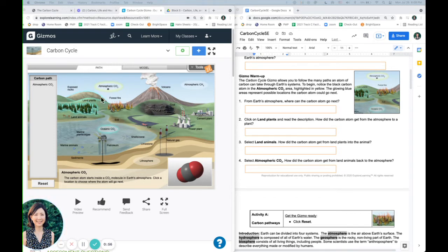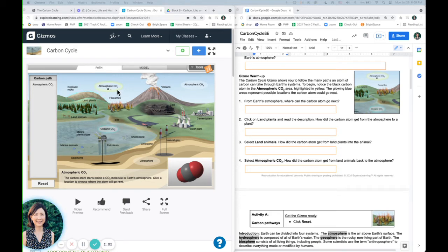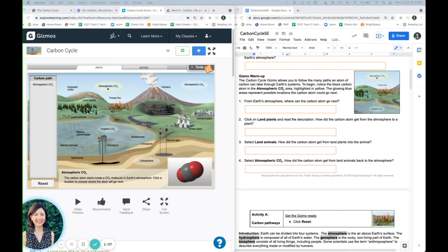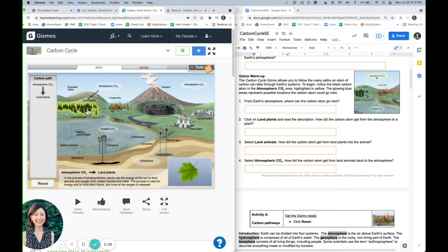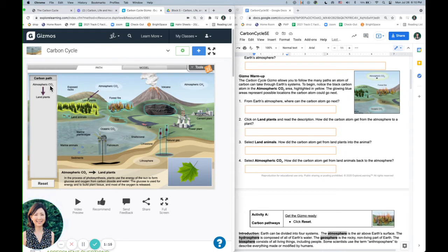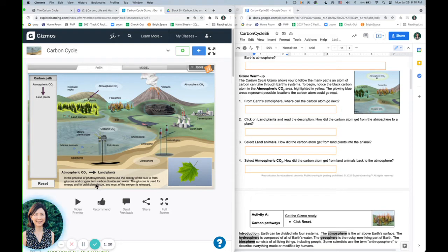So for example, hopefully you remember with photosynthesis, plants use the carbon from the atmosphere, and they use that to make their own food. So if I click on land plants, it will show me the path right here. It's going from the atmosphere to land, and it's giving me a little more information of how the carbon is being used by the land plants.